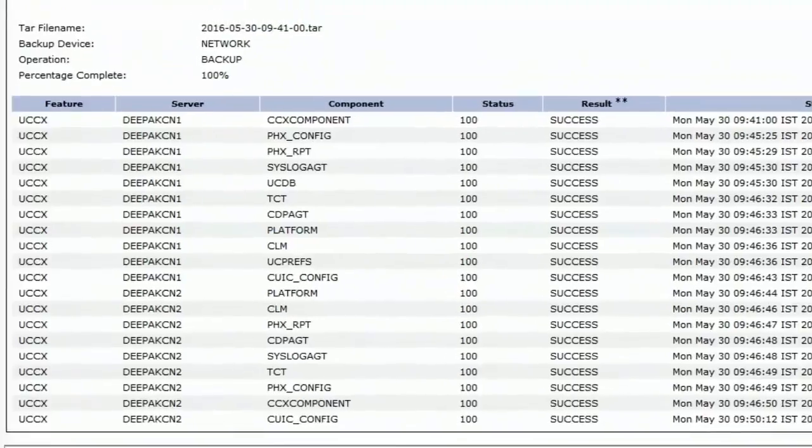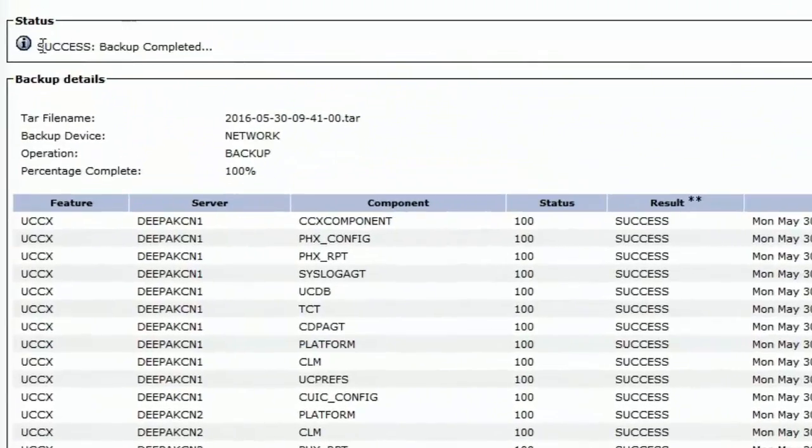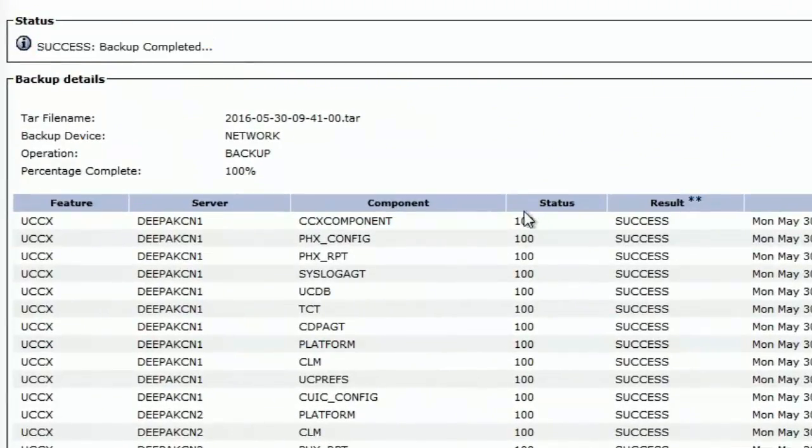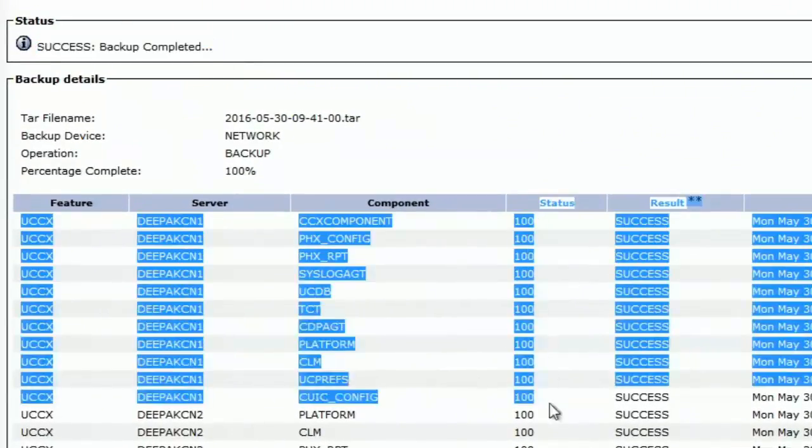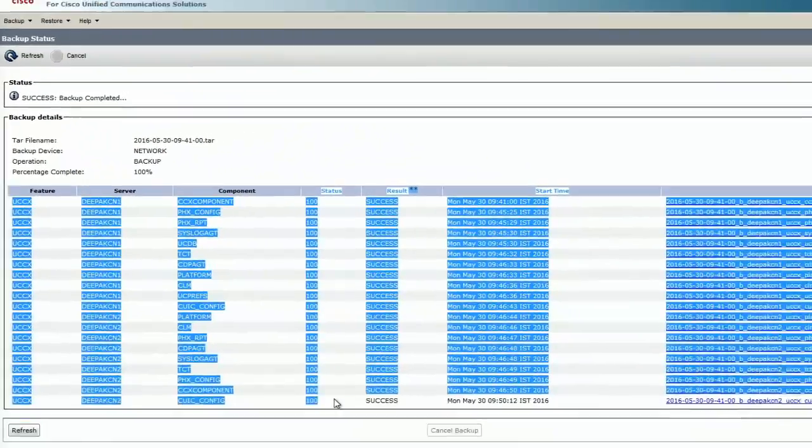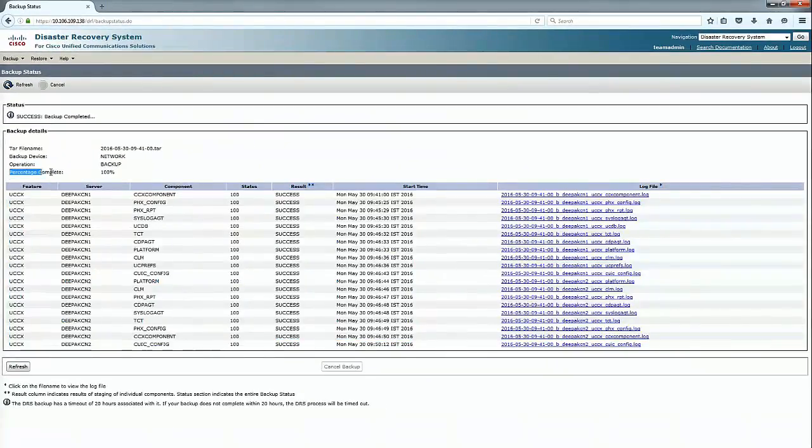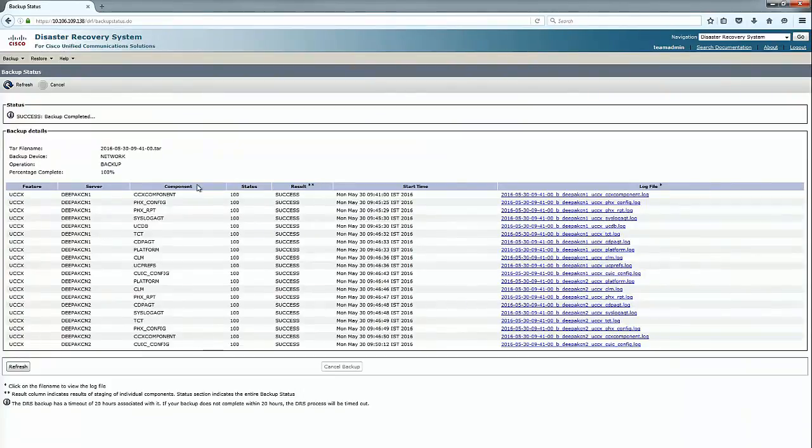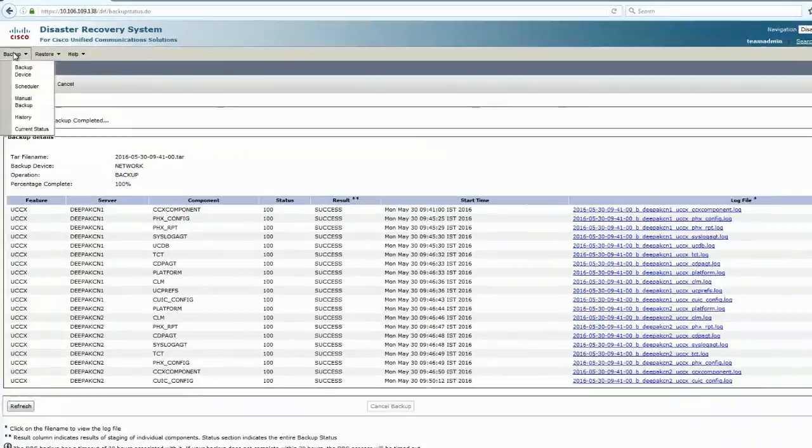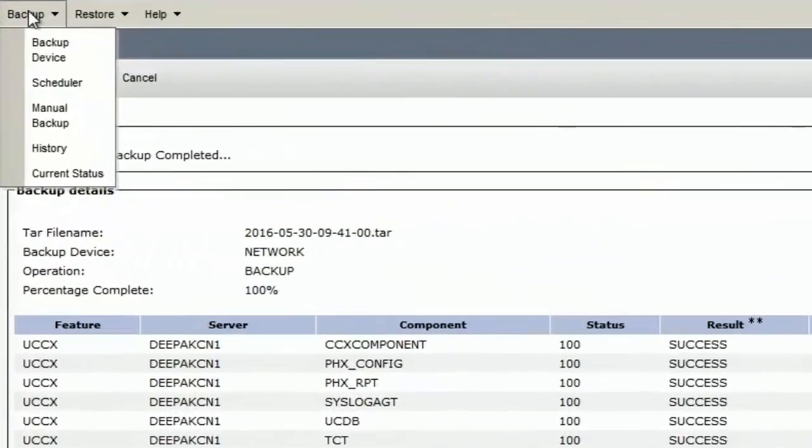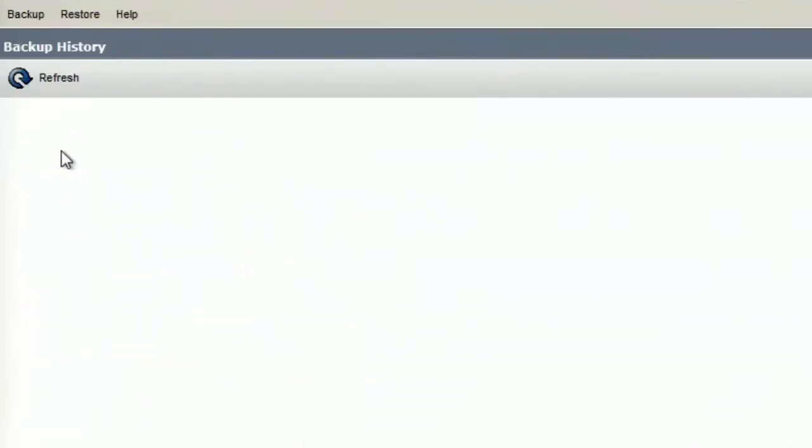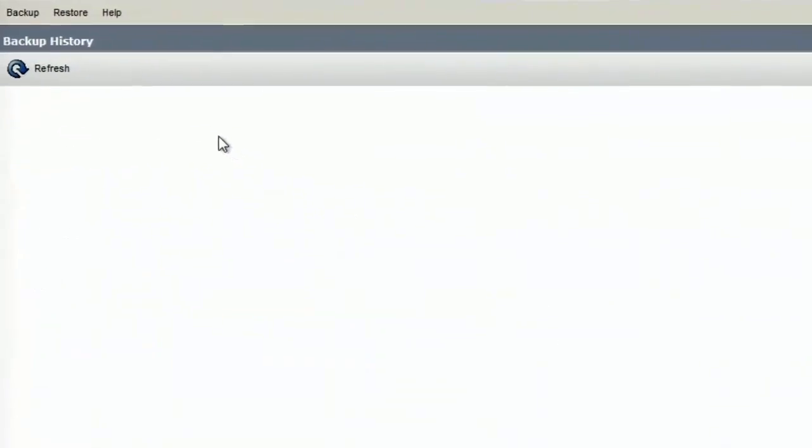The backup is now successful. It shows success, backup completed. The status of all the components show 100% and percentage complete shows 100. This means that the backup is successful and if I go to backup and check history, it should give me a successful backup message.